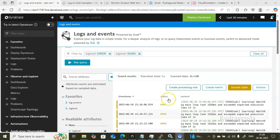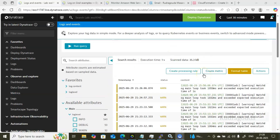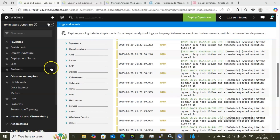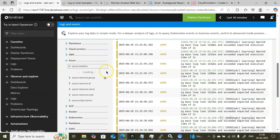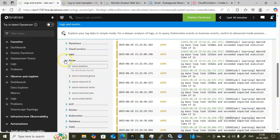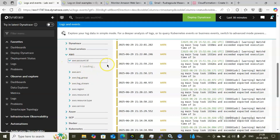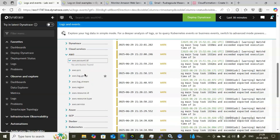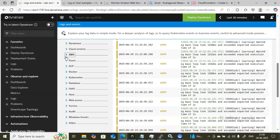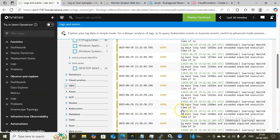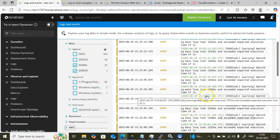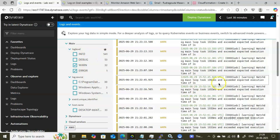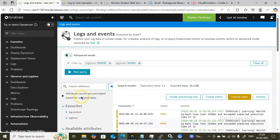In Simple mode, you can also create processing rules or metrics using the available option. If you expand Azure or AWS sections, you won't see any data there because we are not monitoring any Azure or AWS components. When any AWS, Azure, GCP, or Docker component is integrated with Dynatrace, you will see the associated data. Right now I have only one server — my laptop — so only that data is visible.